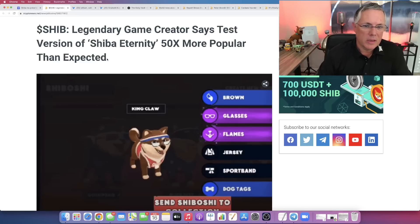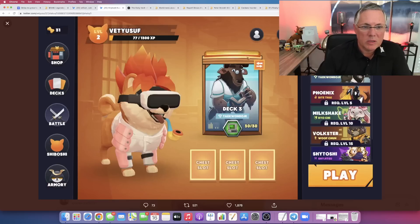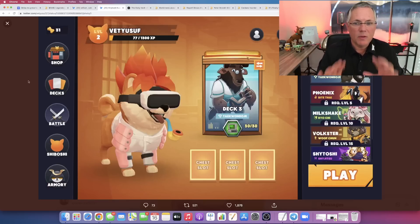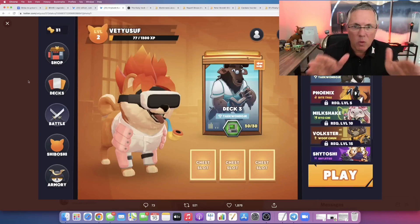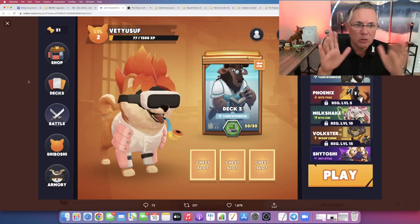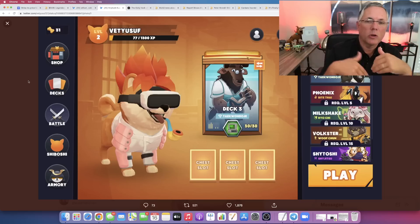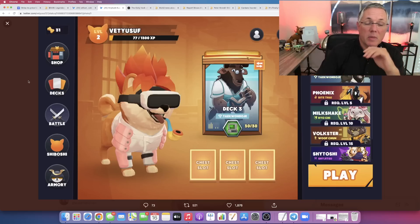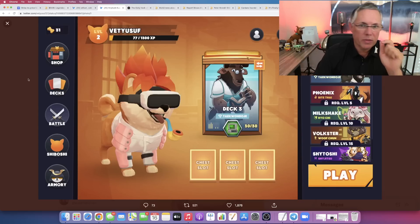So the game itself, which is a collectible card game coming from Shiba Inu, this is a visual of what it looks like. The main screen that you'll see once you get into the game is 50 times more popular with the testers.